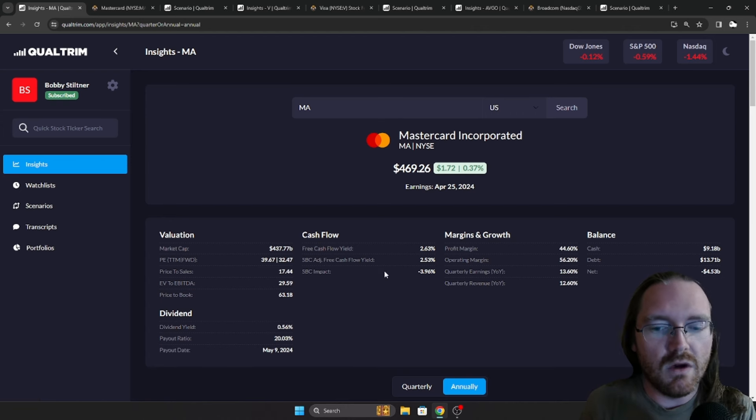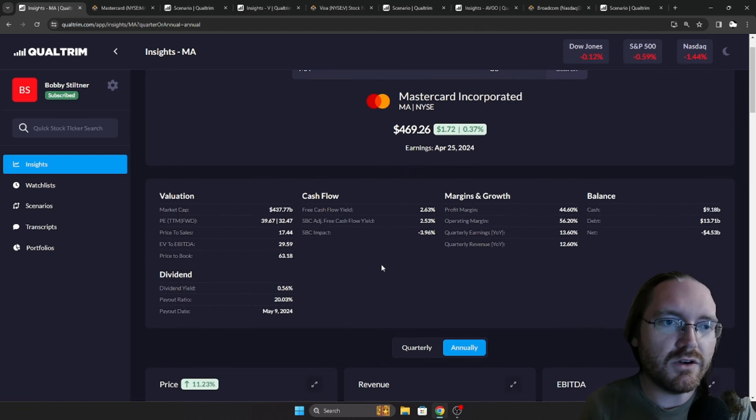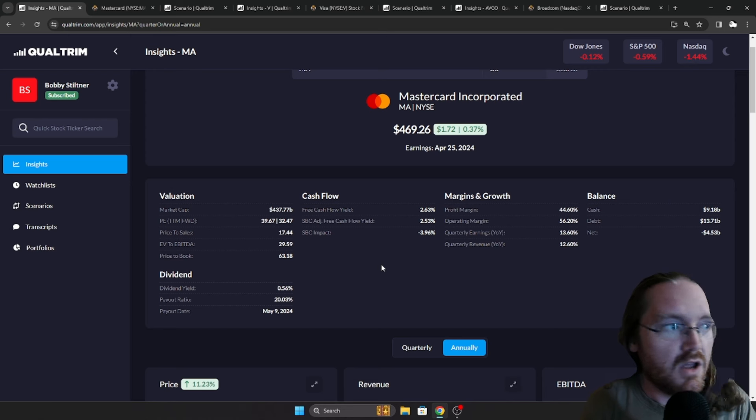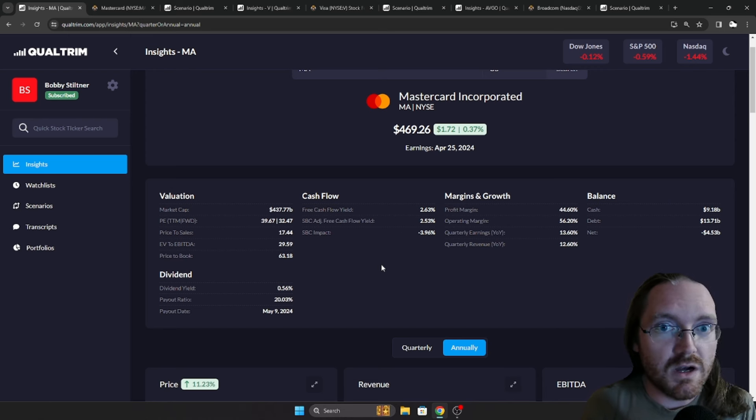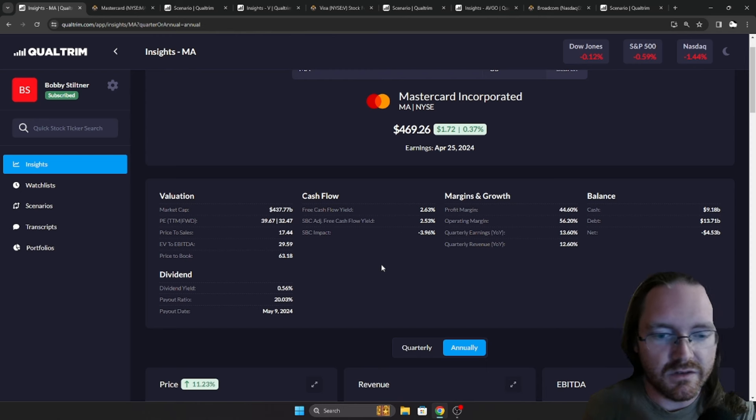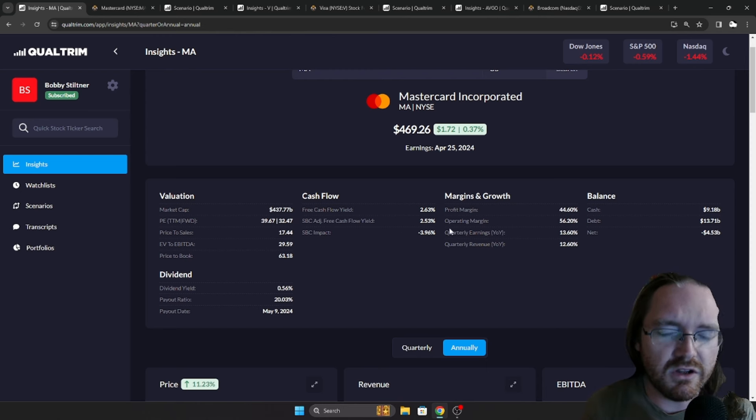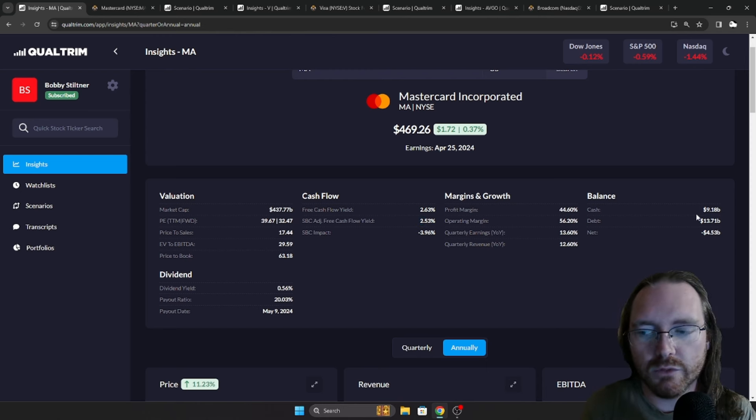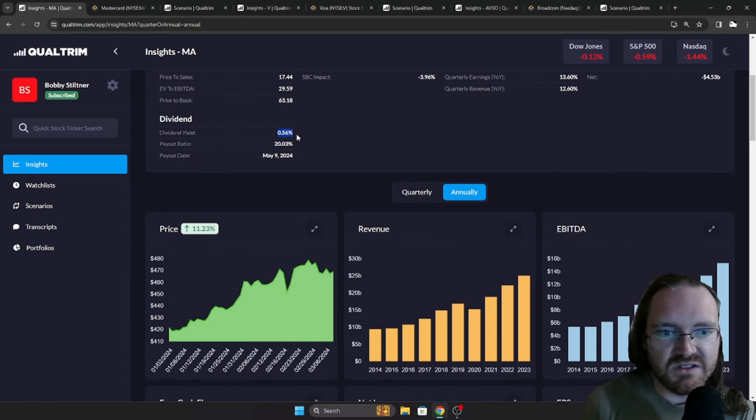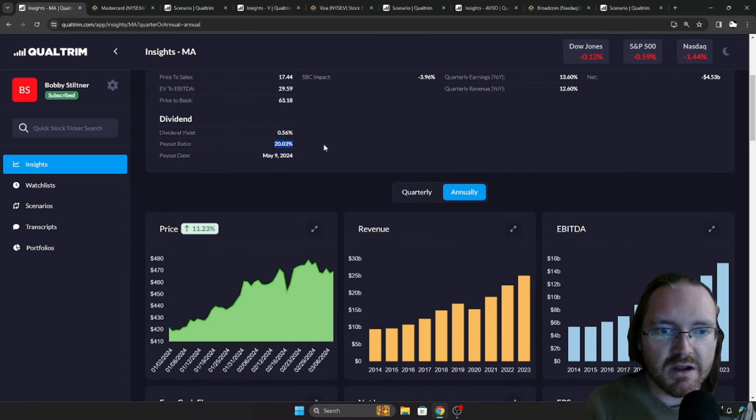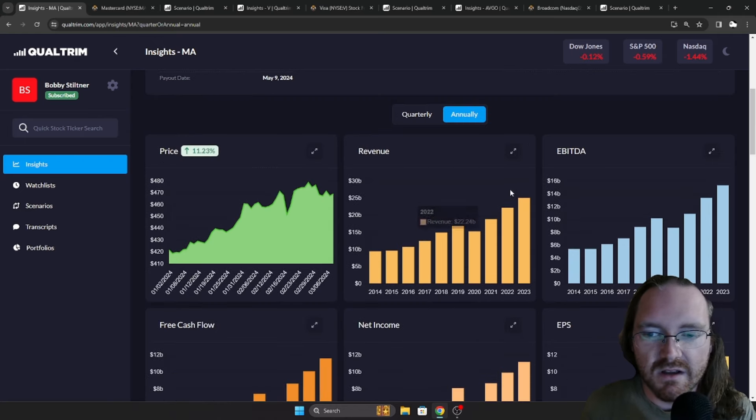Now, MasterCard. Why do I like them so much? Well, MasterCard and Visa, they kind of fall in the same boat. You got plastic in your wallet. It's probably one of these or probably got both to be honest. Got a cash flow yield here of 2.53%, and a dividend yield of 0.56%, payout ratio just over 20%.